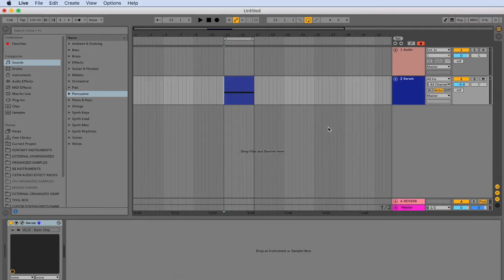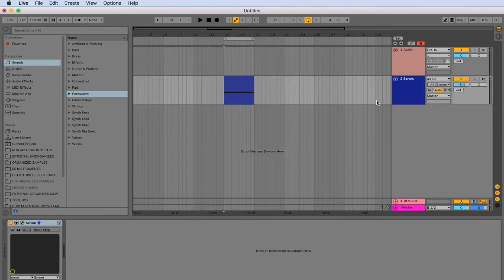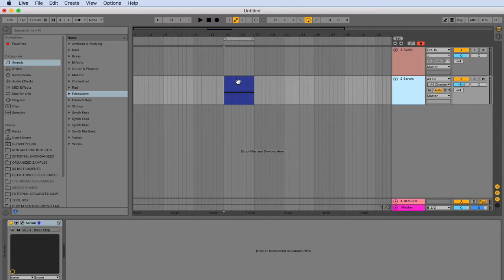Heading back on over to our DAW, we can go ahead and test out our new key commands. I have here a MIDI track with the synthesizer serum and a MIDI note. Go ahead and play this MIDI note.